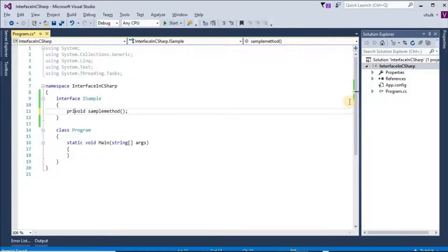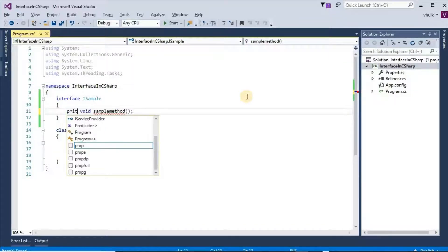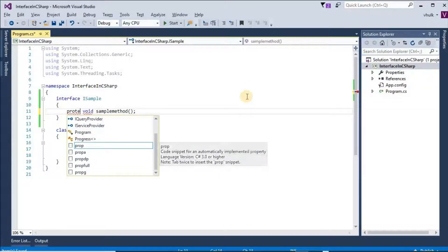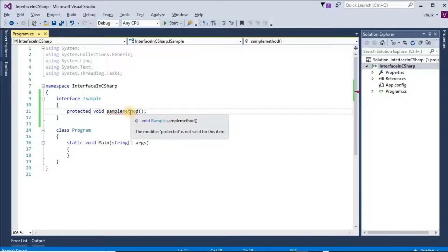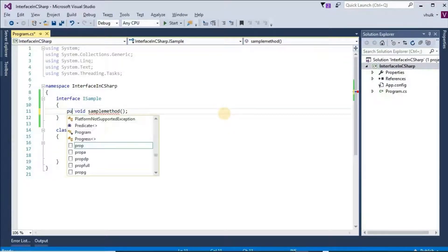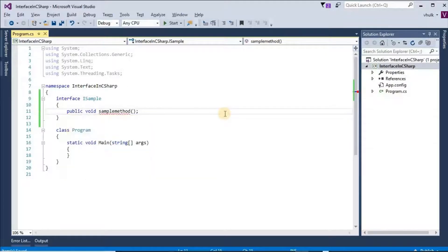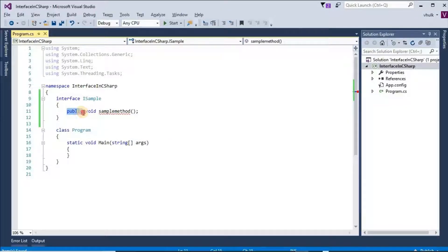If we give private, we get 'private is not valid for this item.' If we give protected, we get 'protected is not valid for this item.' Interface methods are public by default, so if we try to give public, we also get 'the modifier public is not valid for this item.' We cannot give any access modifier.